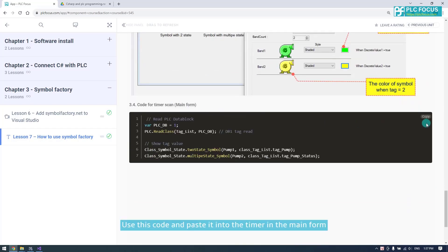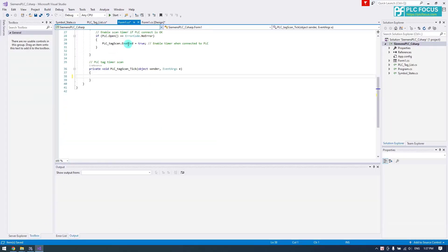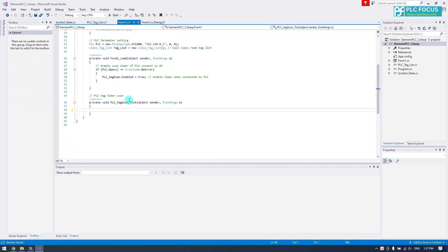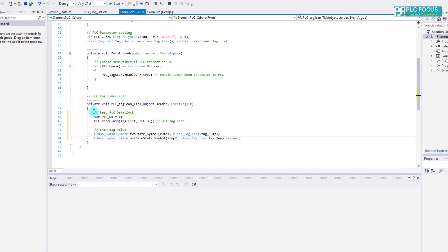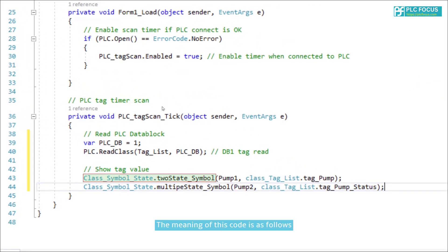Use this code and paste it into the timer in the main form. The meaning of this code is as follows.